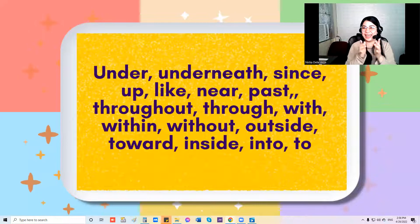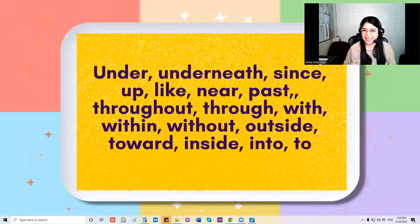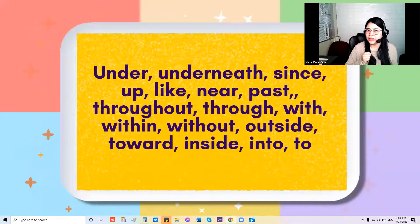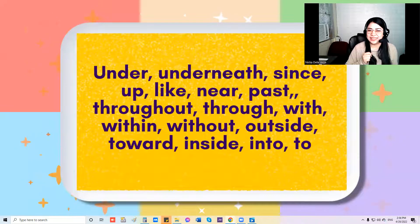Wow, that is amazing. Now can you sing this one? Ready, let's go.